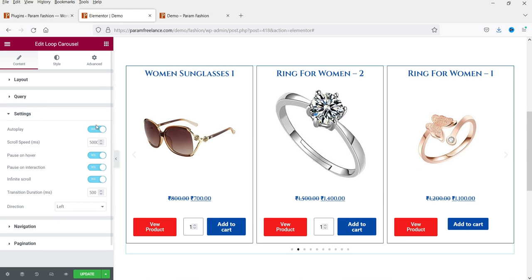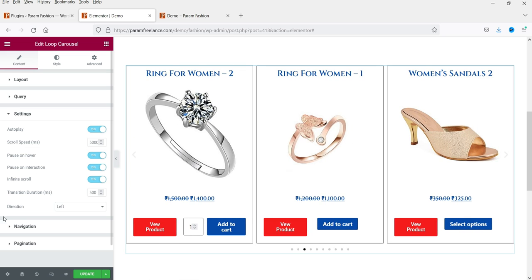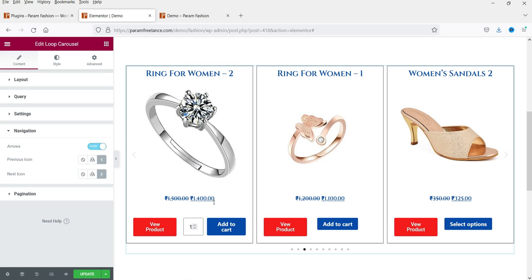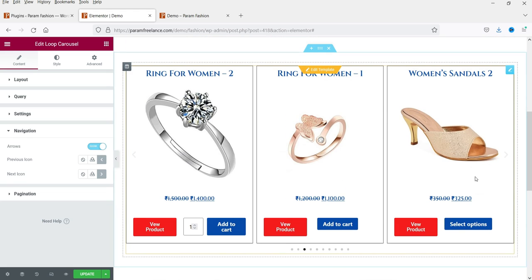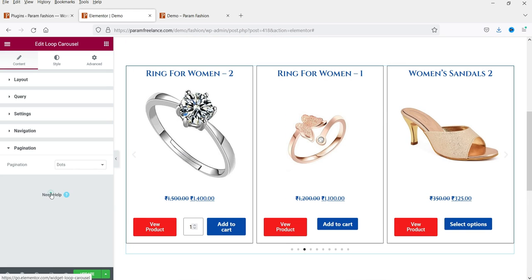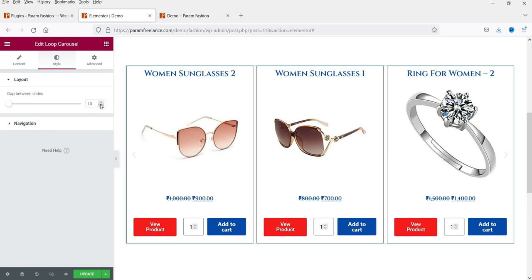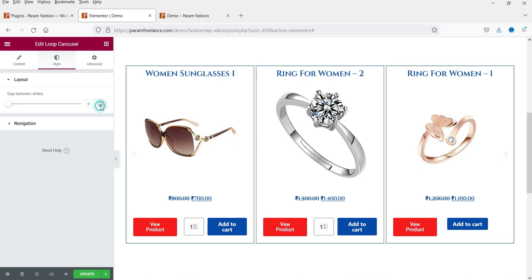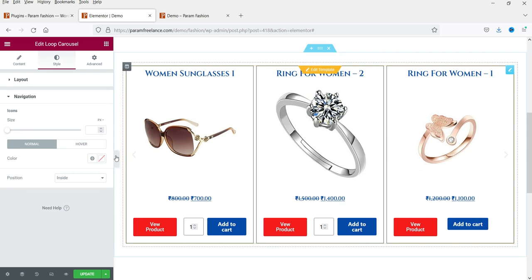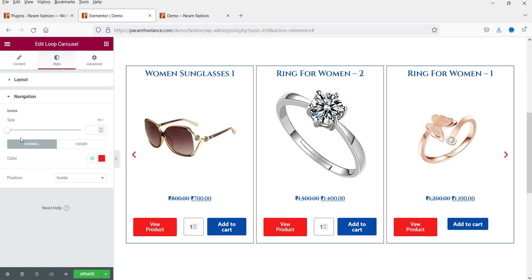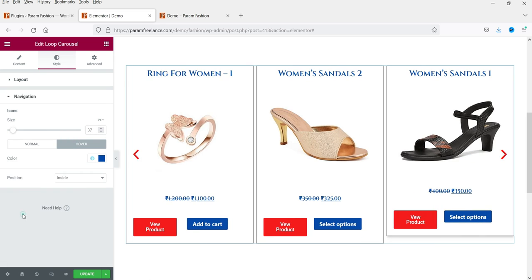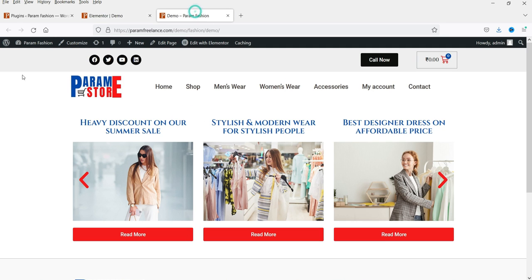The Settings for the product carousel include Autoplay and Speed, just like the post carousel. For Navigation you have the same arrow options. Under Style you can change the gap and adjust the size and color of the navigation icons. Let's update the page.